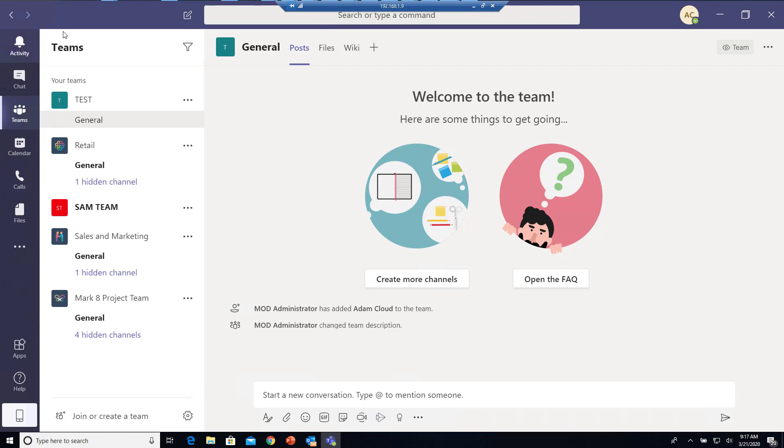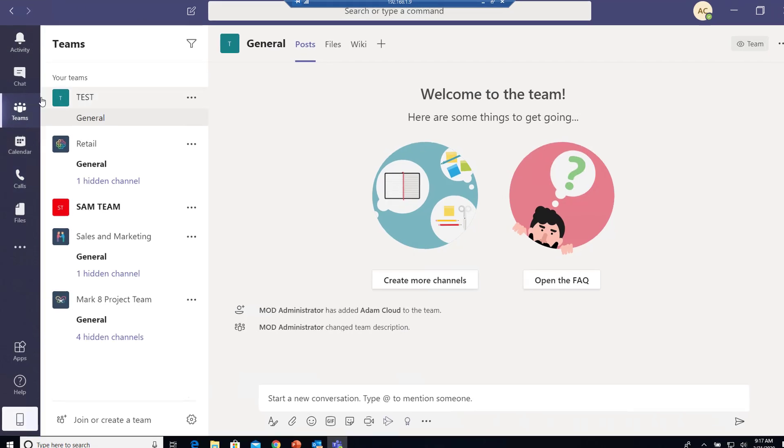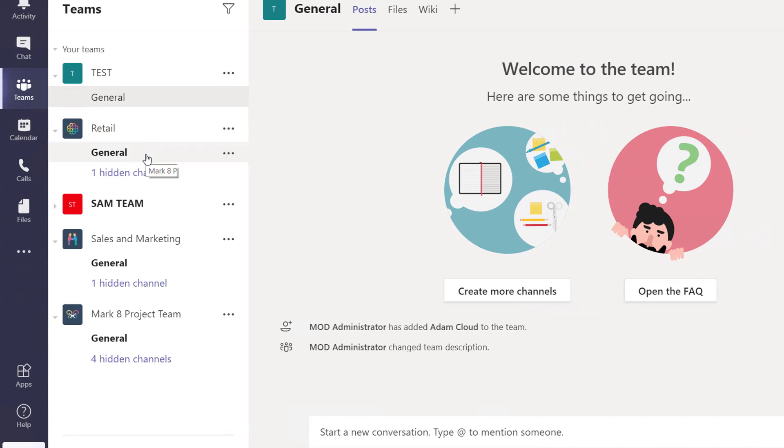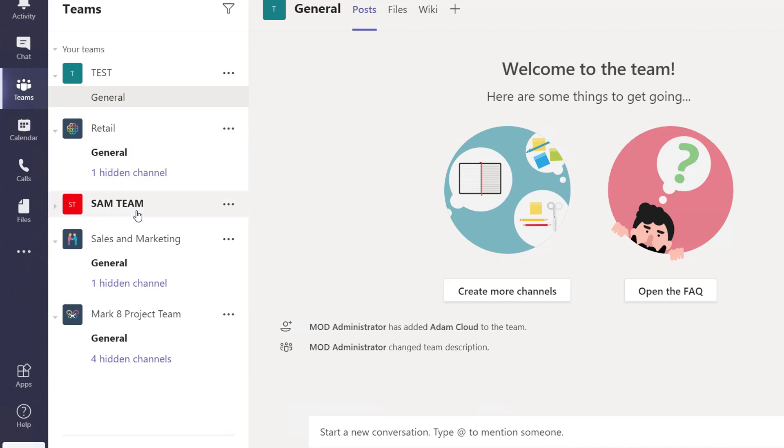First of all, you need to log into your Teams and then go on the left pane and click on Teams. Once you click on Teams, you see a bunch of teams that you belong to. For example, I have Tests, Retails, Same Team, Sales and Marketing.